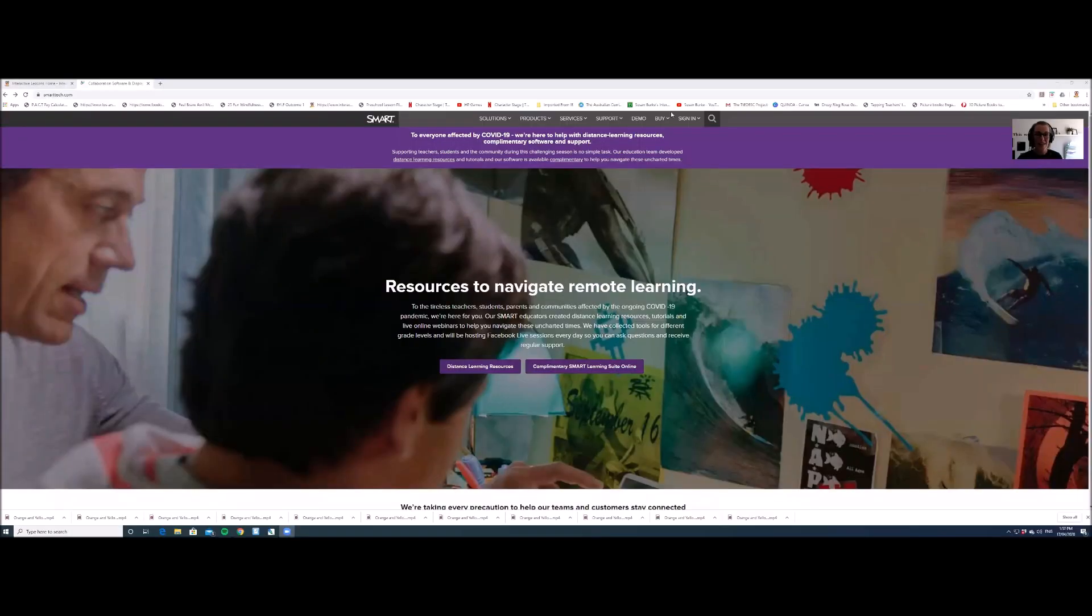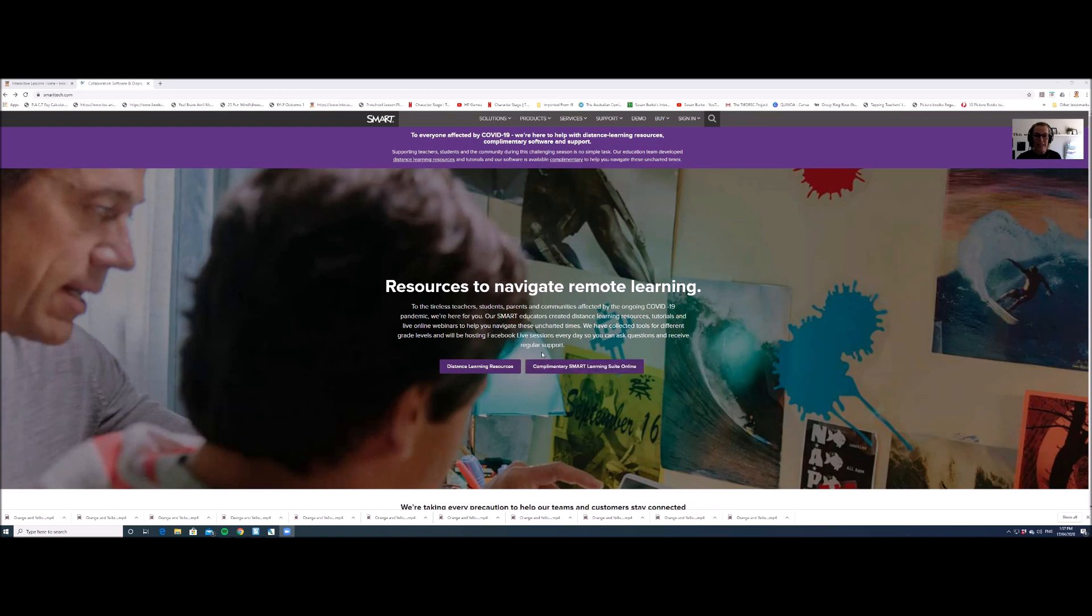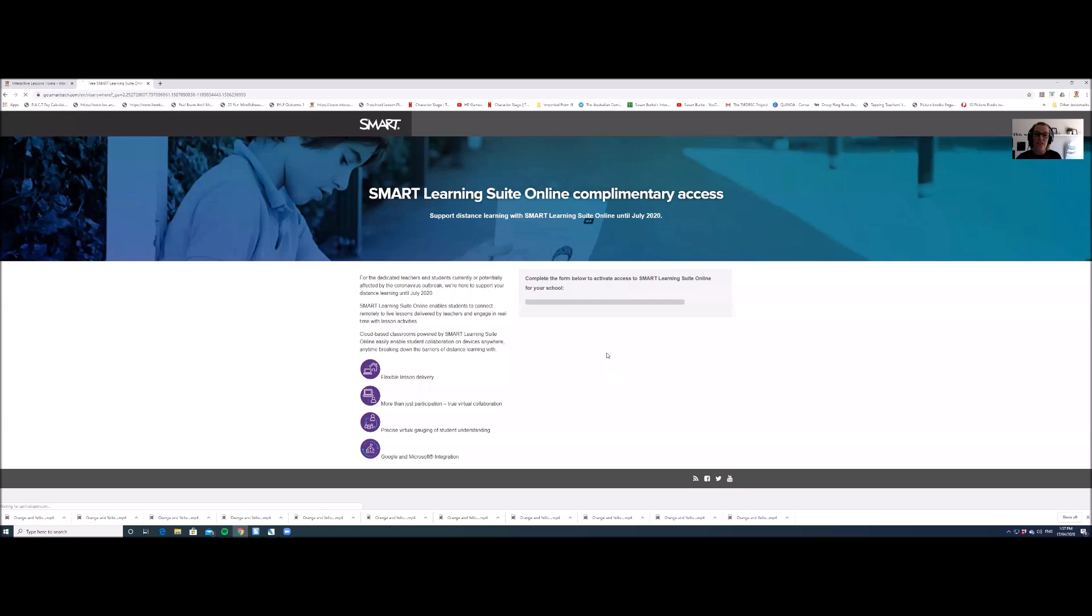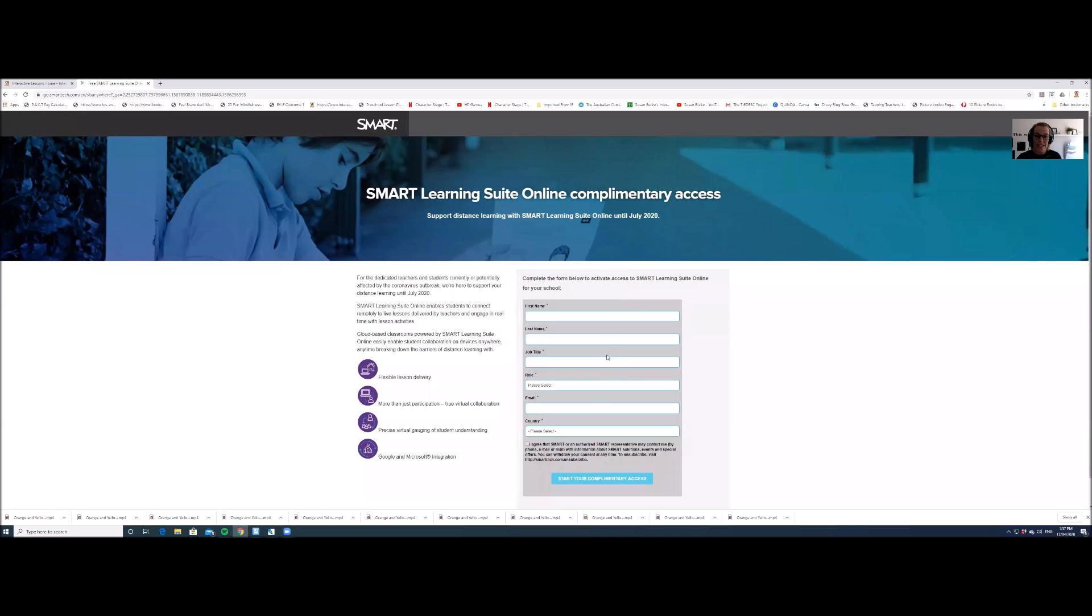Okay, so step one is to go to smarttech.com and set up your Smart Learning Suite Online account. You'll see this button here, Complimentary Smart Learning Suite Online, click on that and then fill in all your details and click on start your complimentary access.